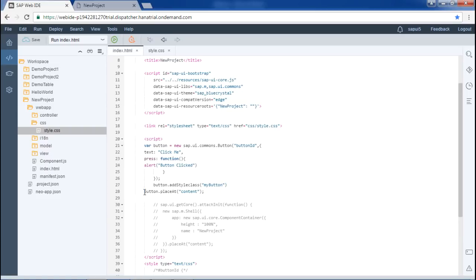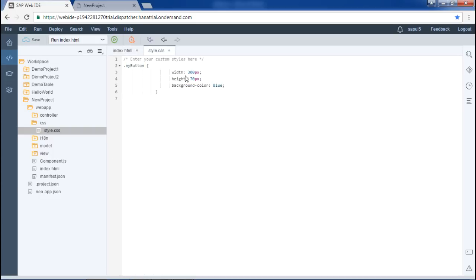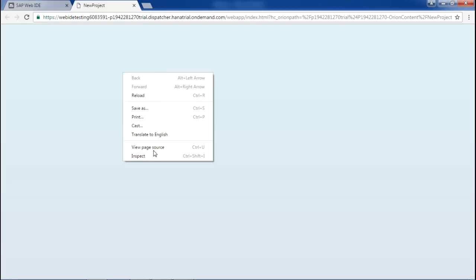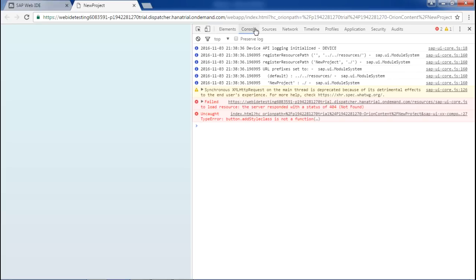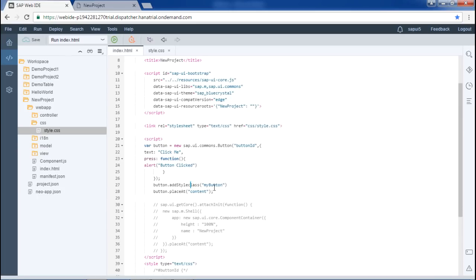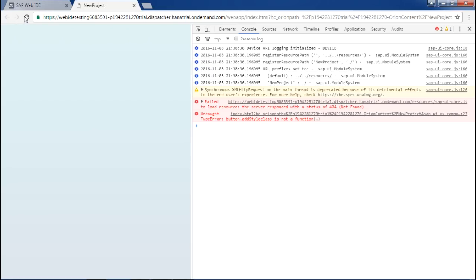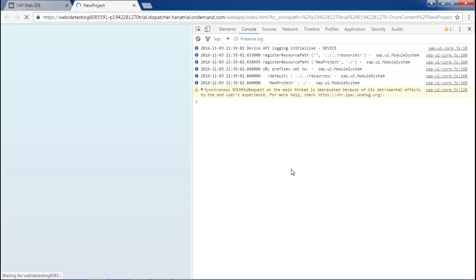Now the width of the button will be set to 500, the height to 150, and the background color to blue. Saving this and running it, the width and height should be different. There was a small error — the class name should be capitalized. After fixing that and running again, we can see the background color is blue, and the width and height have changed. That's it for the second technique.